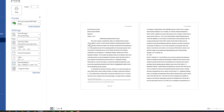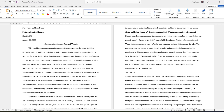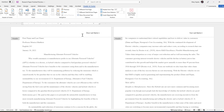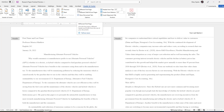One final thing to note: if you do not want your name and page number showing on the first page, it is possible to remove it. Double-click on the header to open it, then come to the Options group on the Header and Footer tab and check the box for 'Different First Page.'